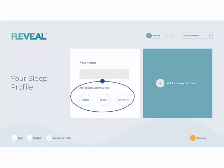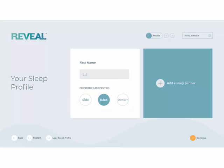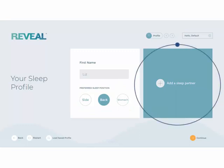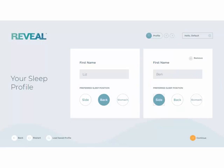Most people will by default lay on their back when testing a mattress. If they are a side sleeper, laying on their back won't help them find the right mattress for their needs. If your customer is with somebody, you have the option to add a sleep partner. Once you've entered your customer's names and sleep positions, it's time to move on to Step 2.